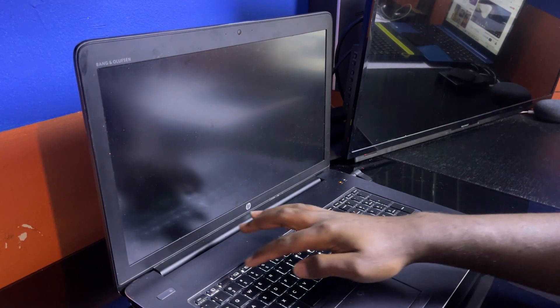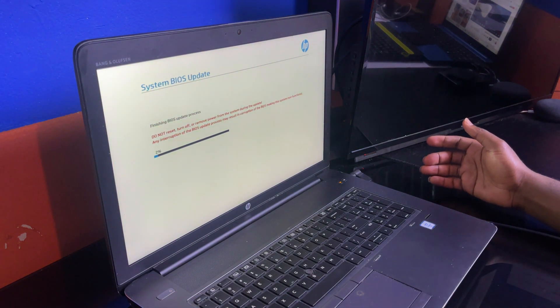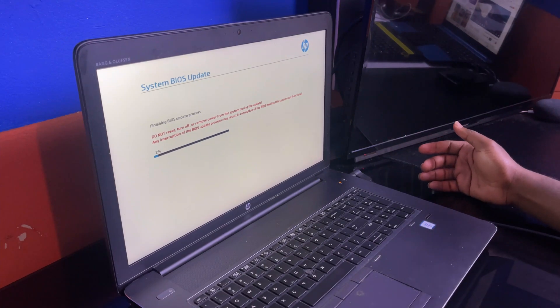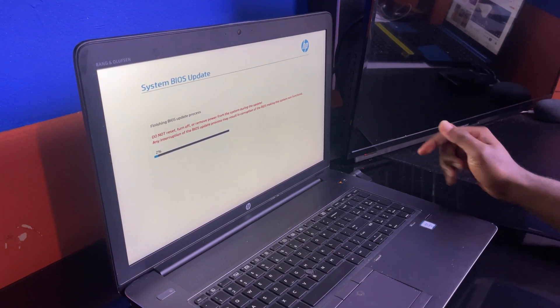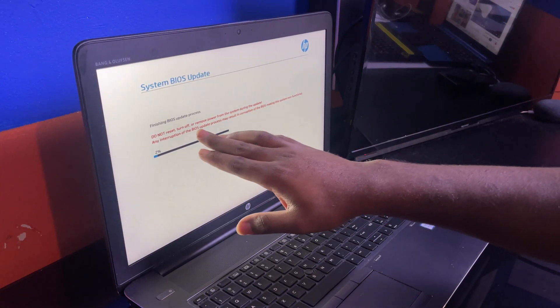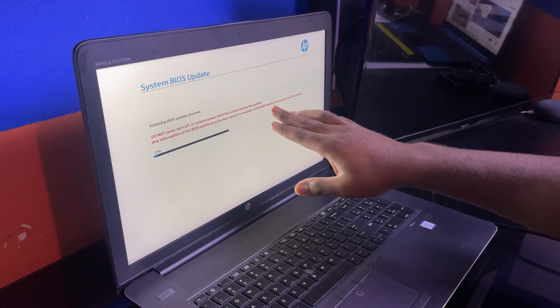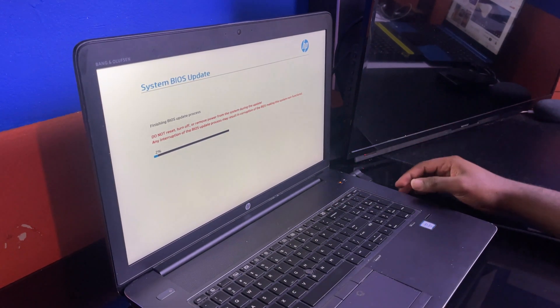Let's attempt to turn it on now. I hit the power button and the keyboards are lighting up. It's completely blacked out and not responsive whatsoever, so I start pressing some buttons. It's going into the system BIOS and it's updating — this thing is running extremely hard. The screen reads: do not turn off or remove power from the system during the update. Any interruptions of the BIOS update process may result in corruption of the BIOS, making the system non-functional. It's currently at 2%.